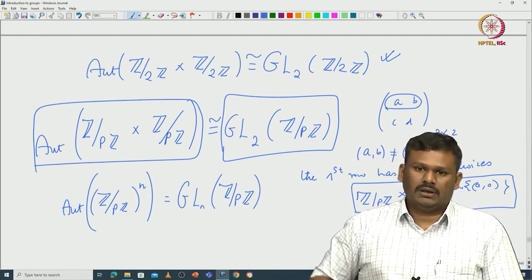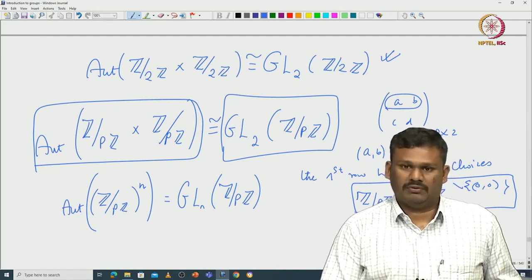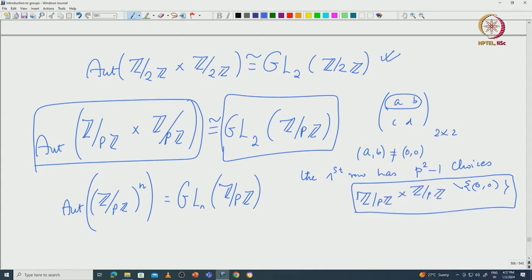I will stop here. We may do more examples of automorphism group computation in the next class. It is important to connect ideas in group theory with other fields of mathematics, especially linear algebra. Vector spaces are abelian groups with additional linear structure over a field. I have demonstrated some connections between group theory and linear algebra, and we will see more such examples in the future.